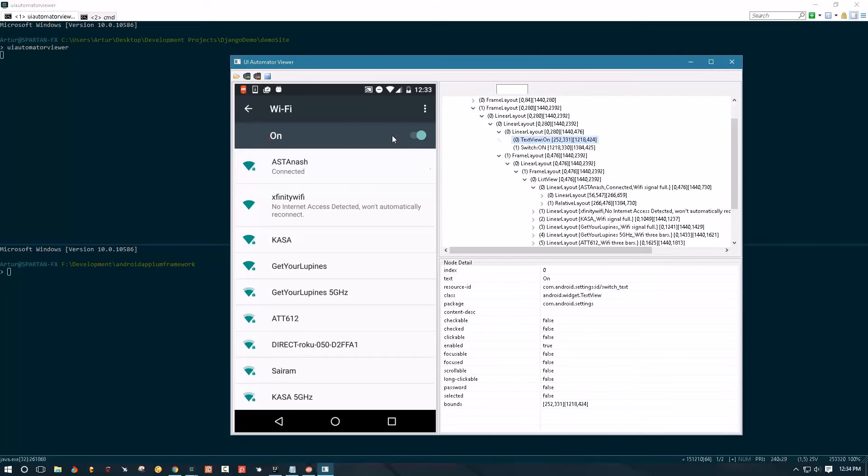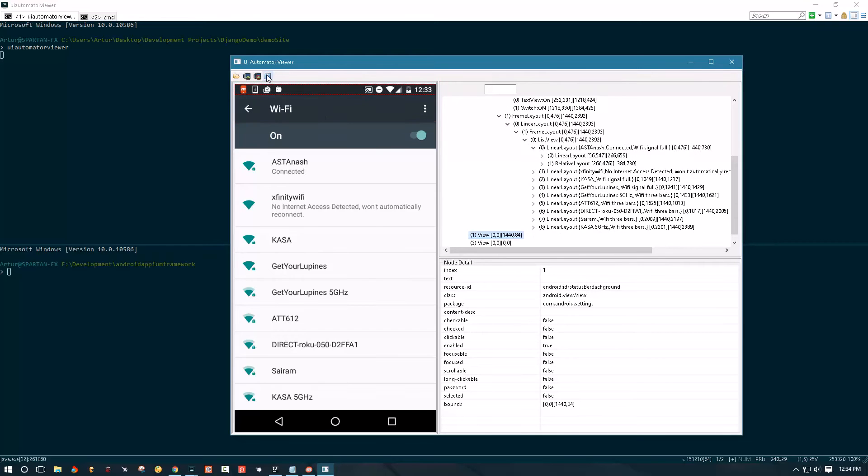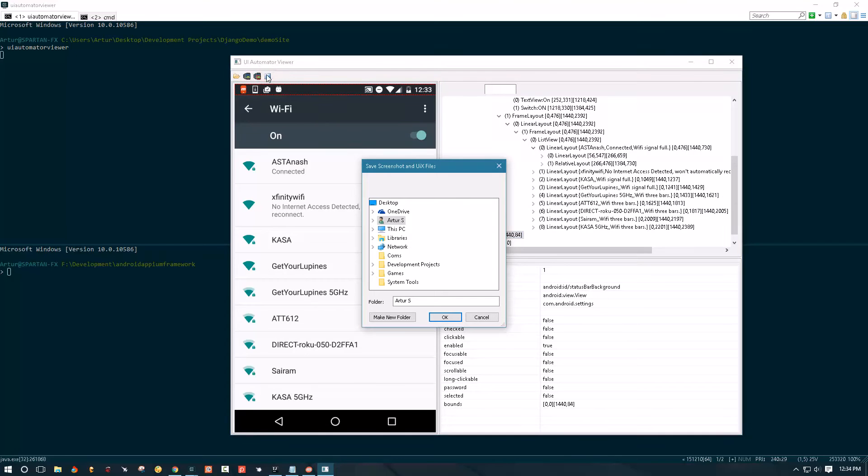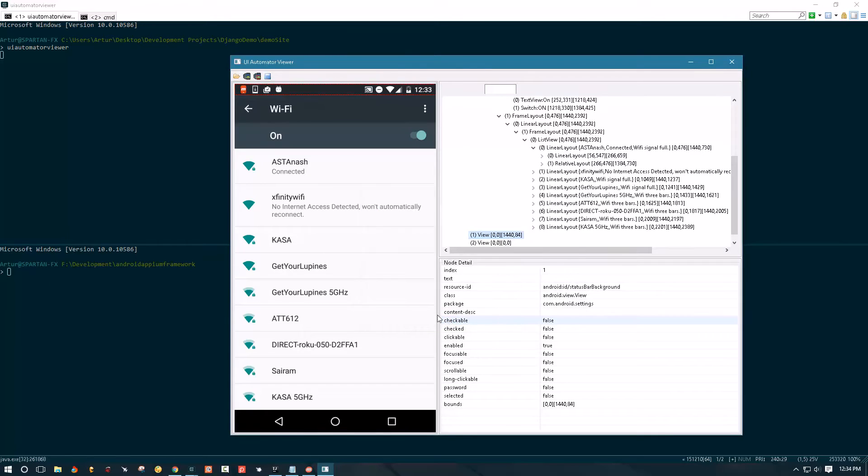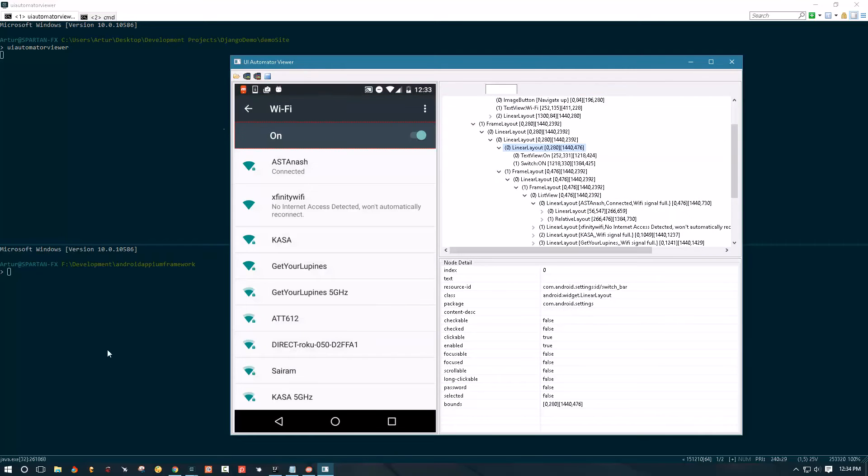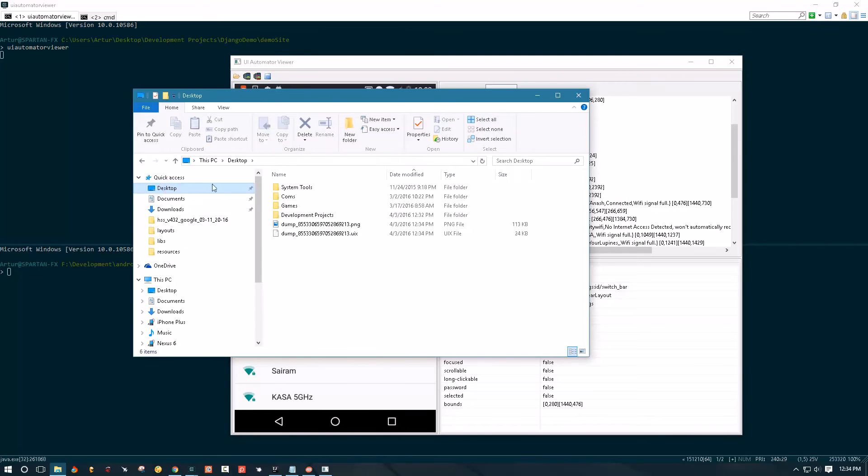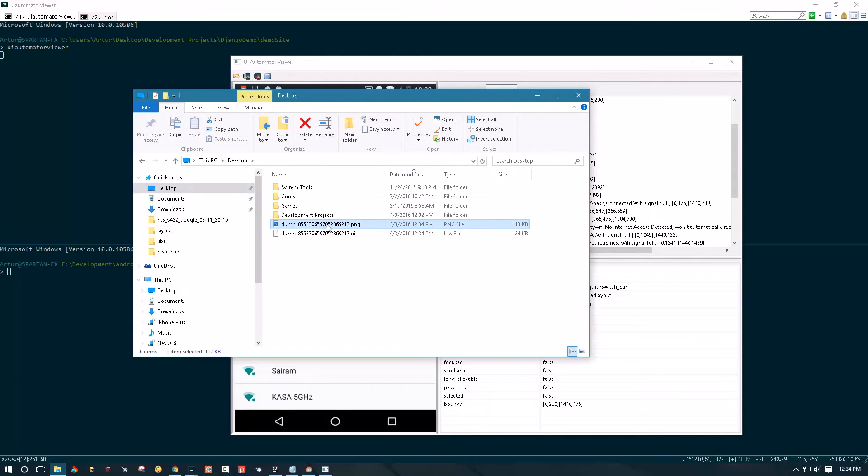So once you take the screenshot you can actually save it. Let's go ahead and do that. I'll just save my screenshot to desktop and that should generate two files on my desktop. If I go to my desktop right now I'm gonna see two files. There's a PNG which is the screenshot itself and then UIX which is the XML layout.